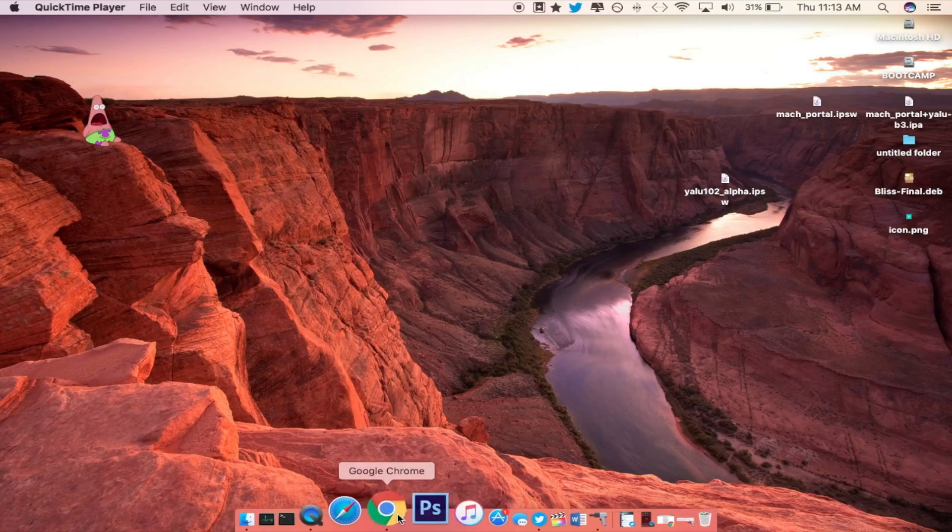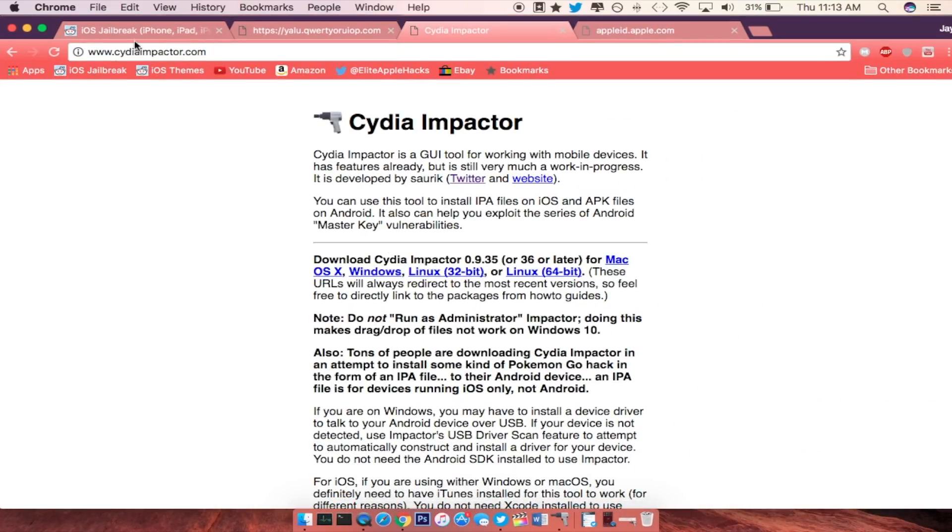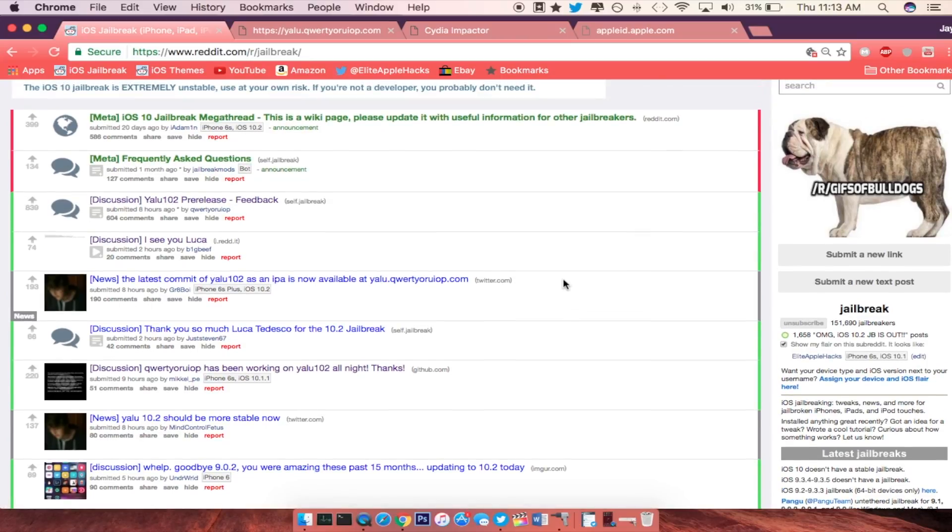Alright so first off, if you have not checked out the subreddit, let me pop that up really quickly. Right here as you can see, there's a lot of articles regarding Luca Tedesco, so thank you so much dude. You are an awesome person for releasing the past two jailbreaks. You're putting in a lot of hope and good news for the jailbreak community.